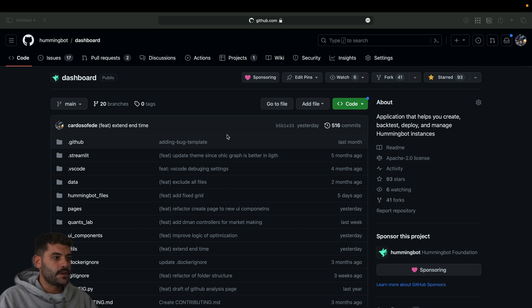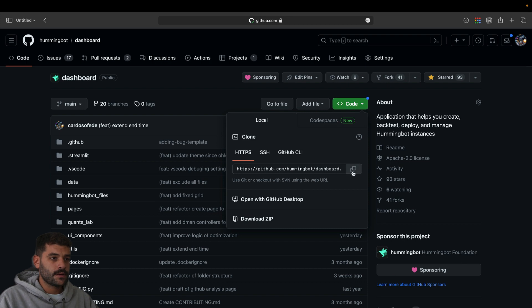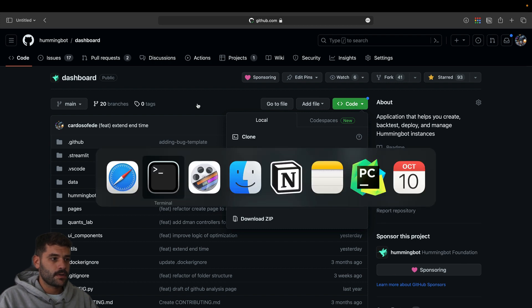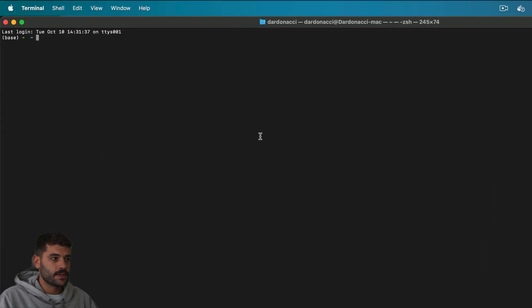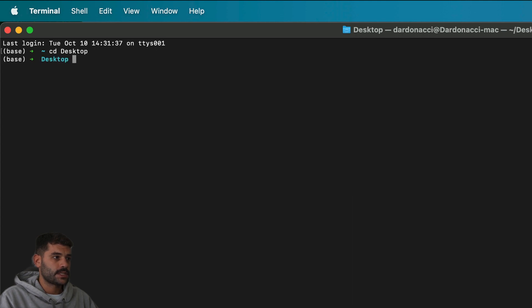As you can see here, I am in the dashboard repository. I'm going to go to the terminal and run cd - let's go into desktop - and run git clone.